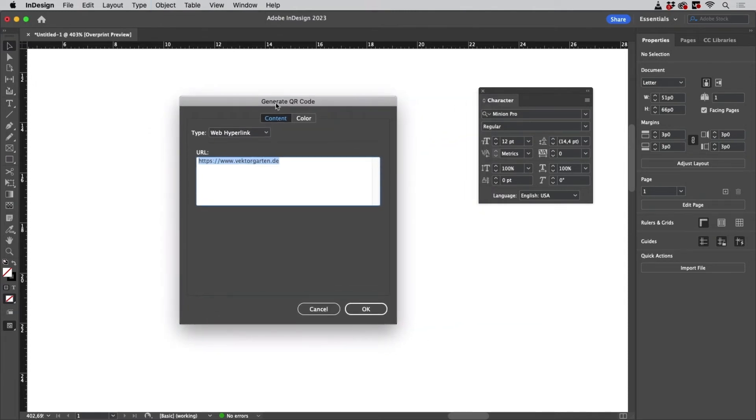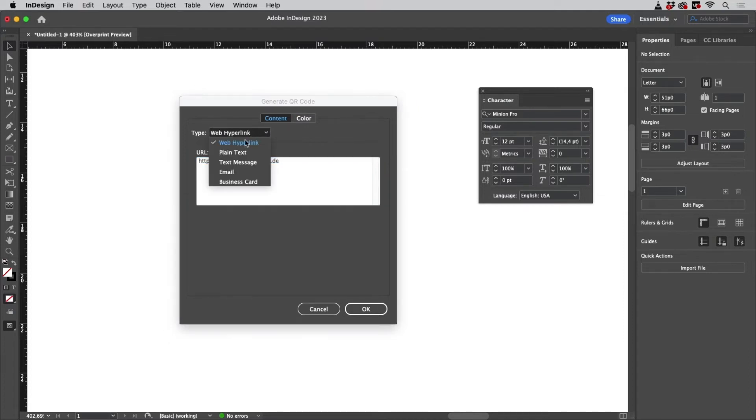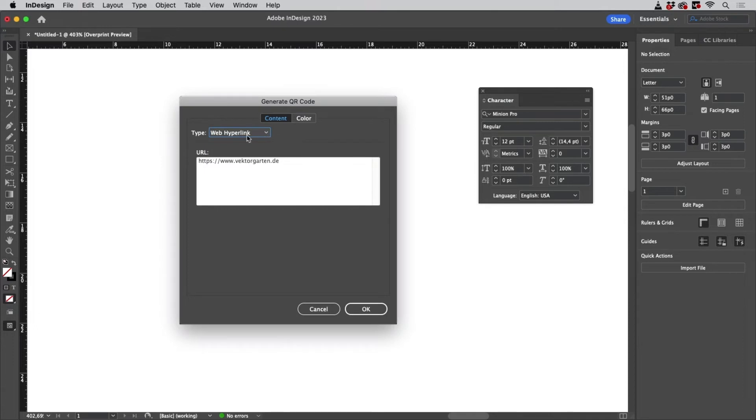Of course you have to know what's inside that QR code because you have to recreate it. You have to choose which option it is. So mine was a Web Hyperlink and I have entered my website address here. It's still in the options because I have already created it once.